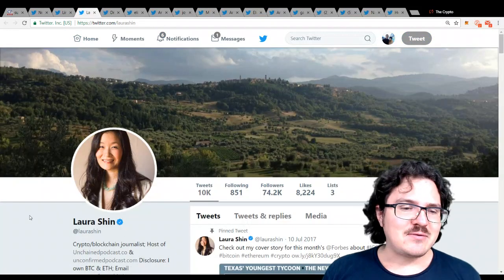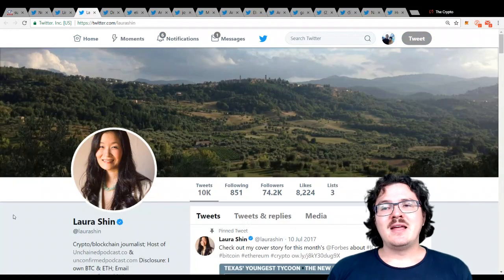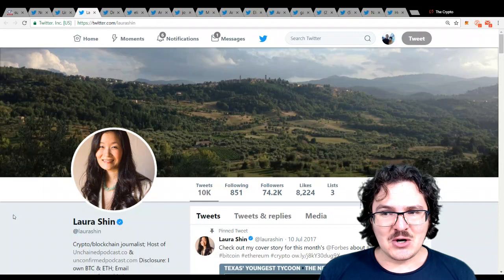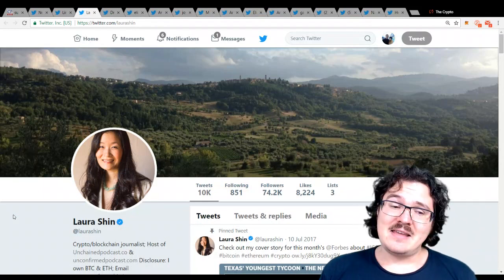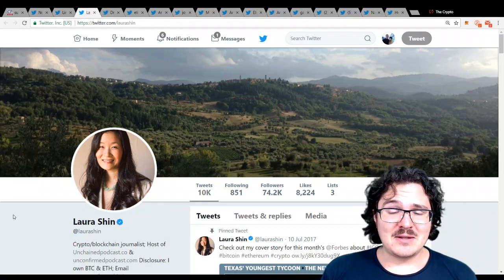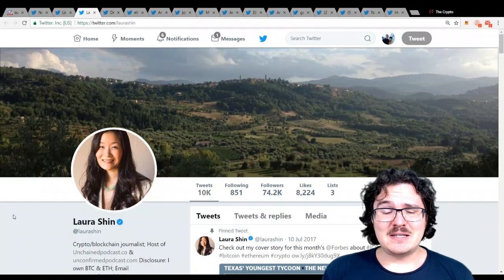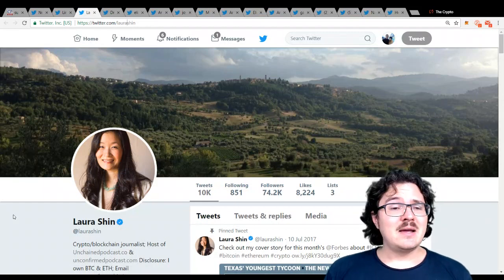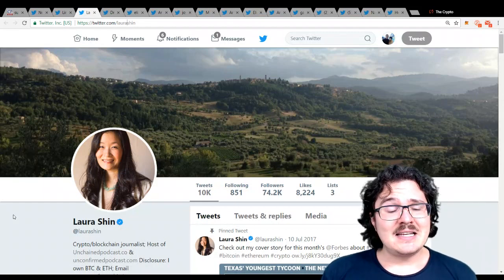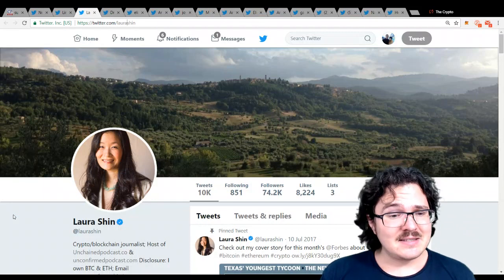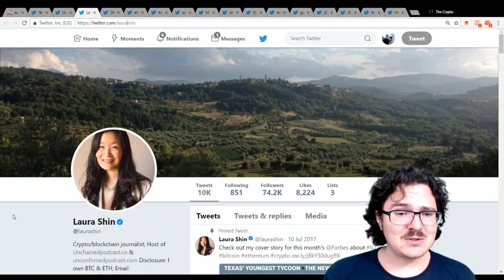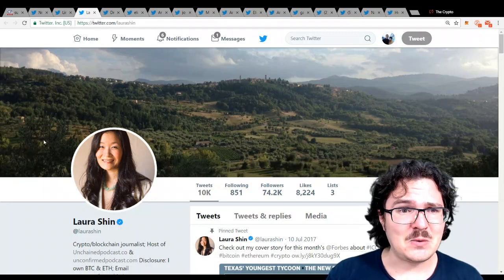Next up, we have Laura Shin. Chances are you have probably read one or many of her articles if you've been around the cryptocurrency space for any amount of time. She is perhaps the top journalist in the cryptocurrency space. She also hosts her own podcast. Very cool.